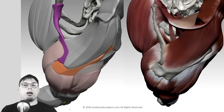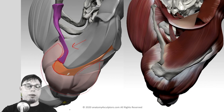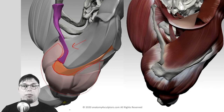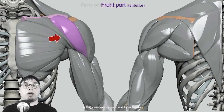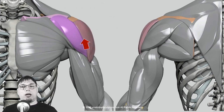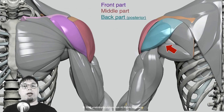From the back, the biggest part of the shoulder is still occupied by the deltoid muscle, and the same from above. The deltoid goes around the shoulder and attaches to two bones: the scapula and the clavicle. The deltoid can be divided into three distinct parts: the anterior (front) part, the lateral (middle) part, and the posterior (back) part.